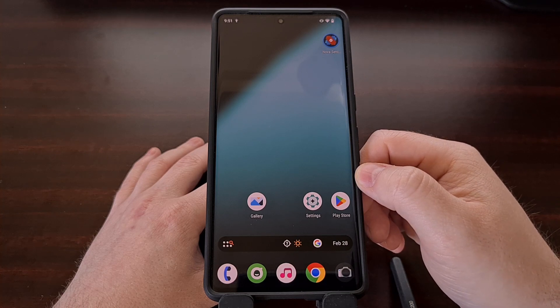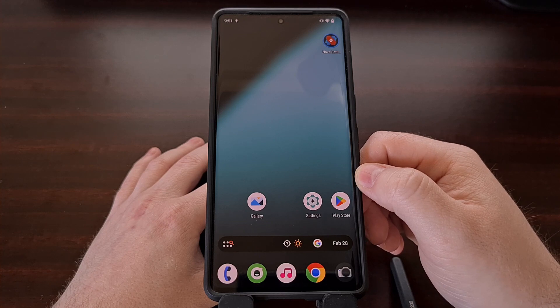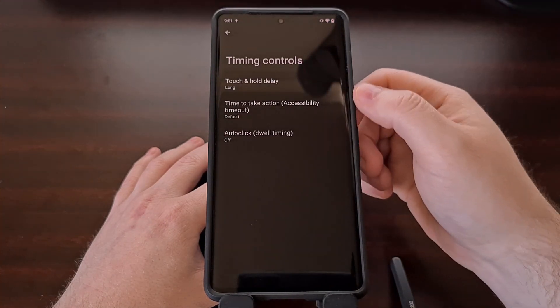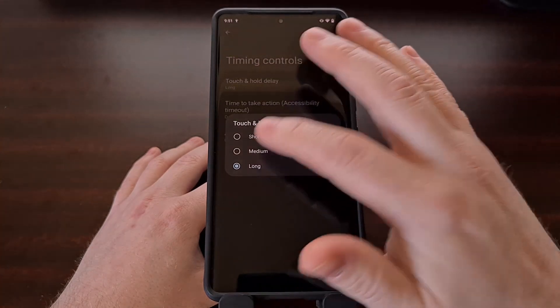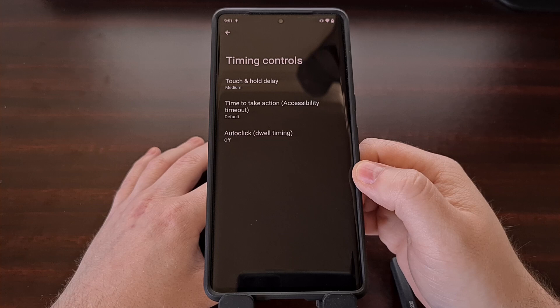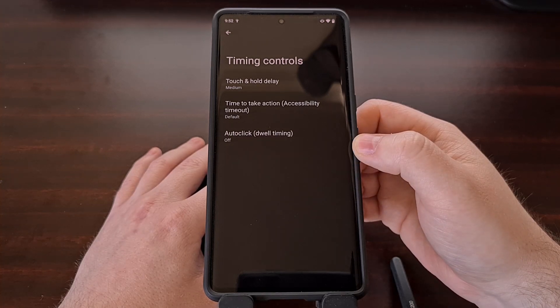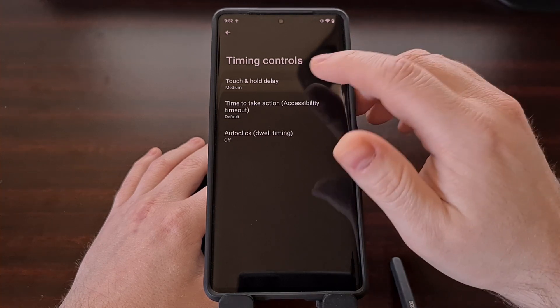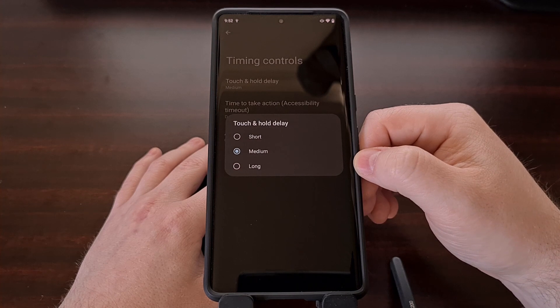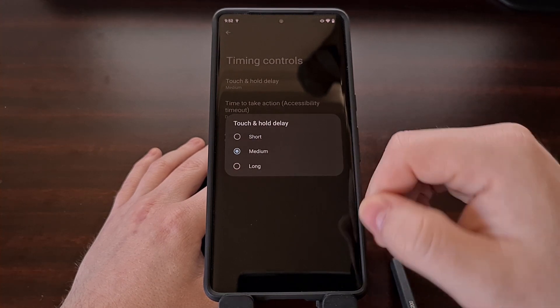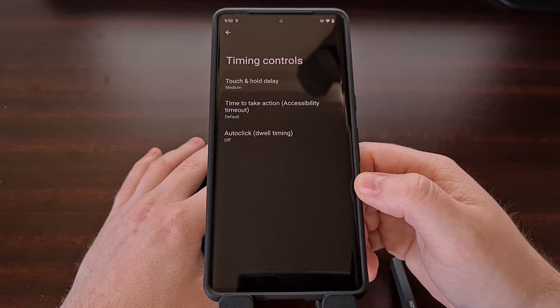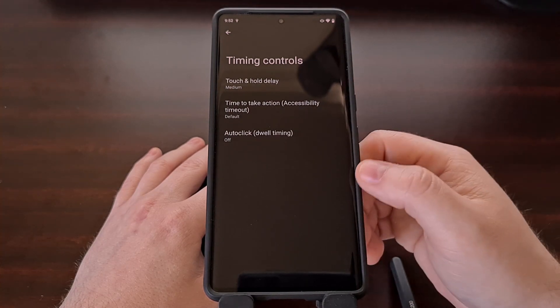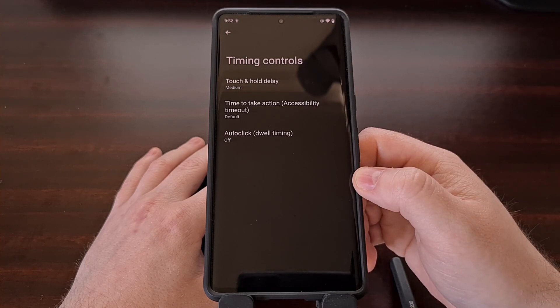So if you find yourself activating this touch and hold gesture on Android too often, then I would first suggest going to the timing controls menu and changing this option to medium. If you find that you're still activating this at inopportune times, then you can even come in here and set it to long and see how that works for you. However, some people have found out that going from 400 milliseconds to 1000 milliseconds on the medium setting is too drastic of a change.